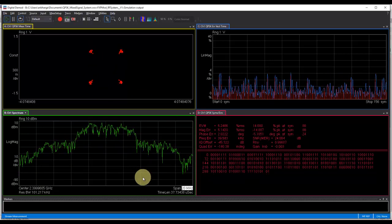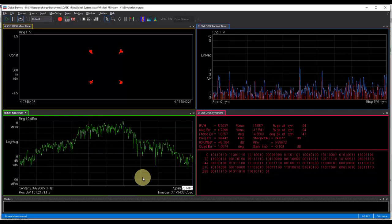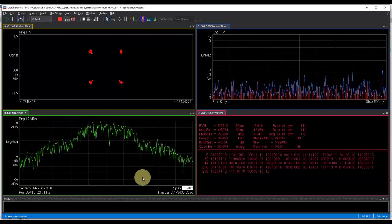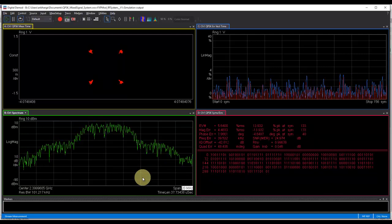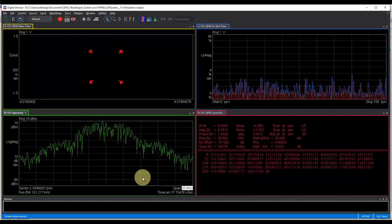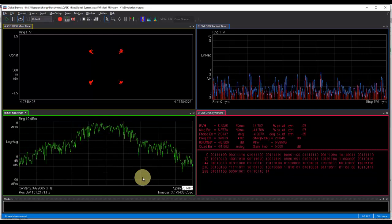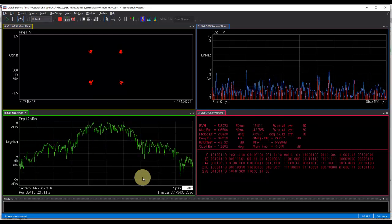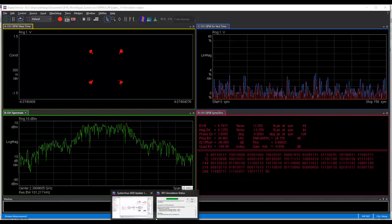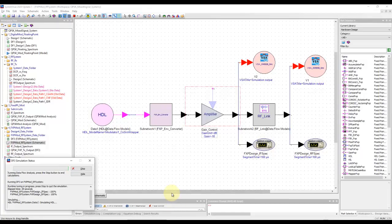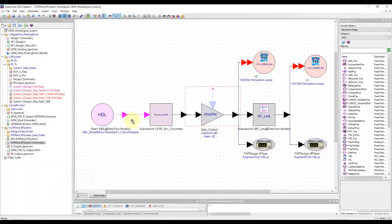But in this case, the difference is I don't have a floating point idealistic kind of QPSK modulator like in our earlier tutorial videos. Here, I have a full-blown representation of an actual HDL code, which eventually will be implemented on an FPGA.